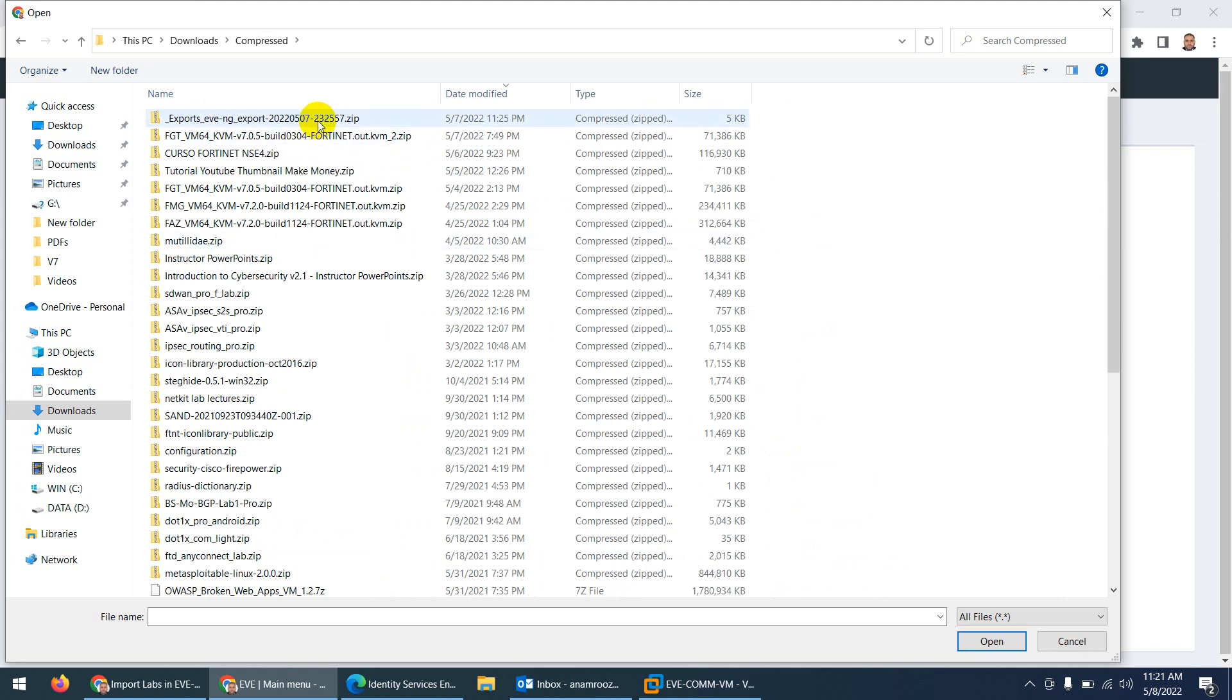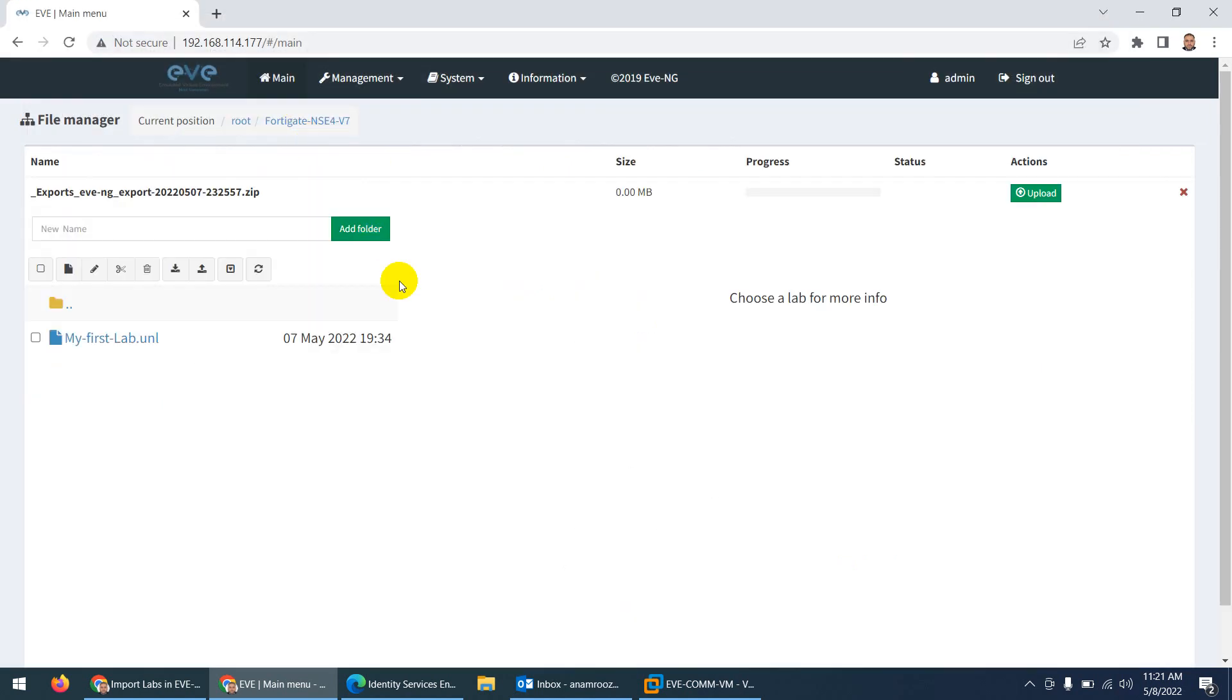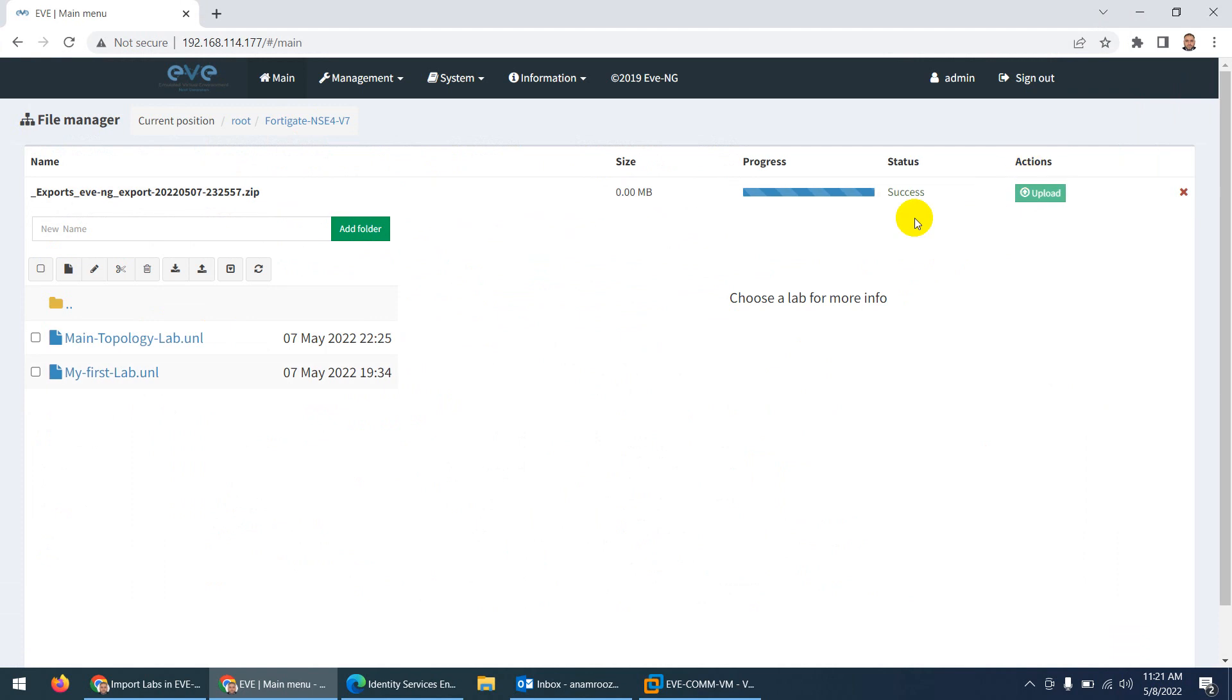Just click on this one, and after this you need to click upload here under action. Now it says the status is success, and that's it.